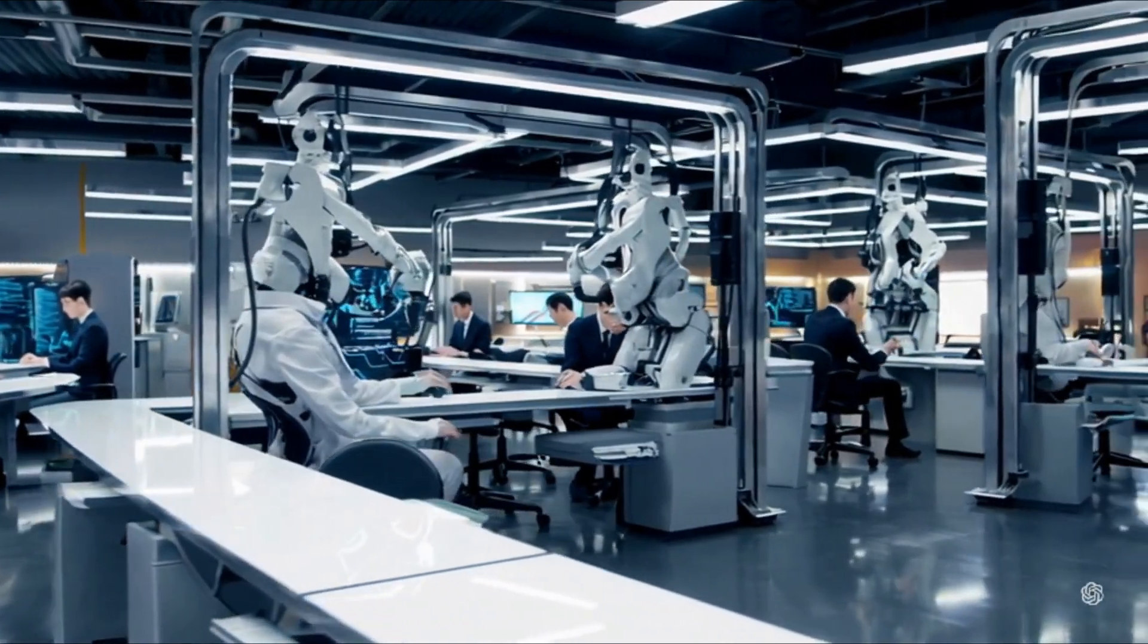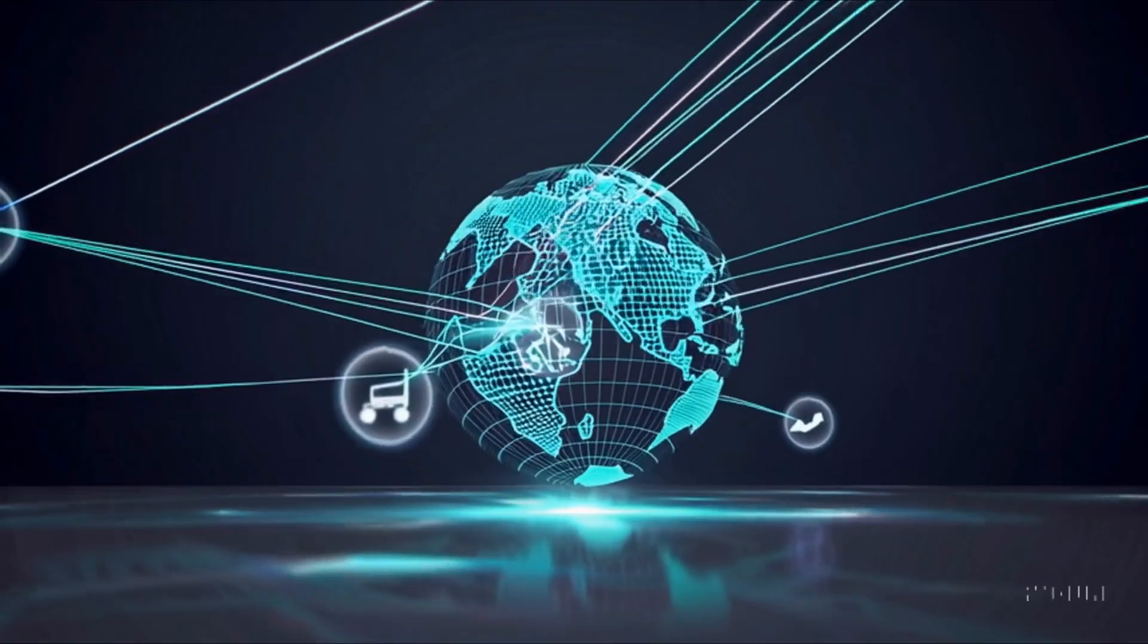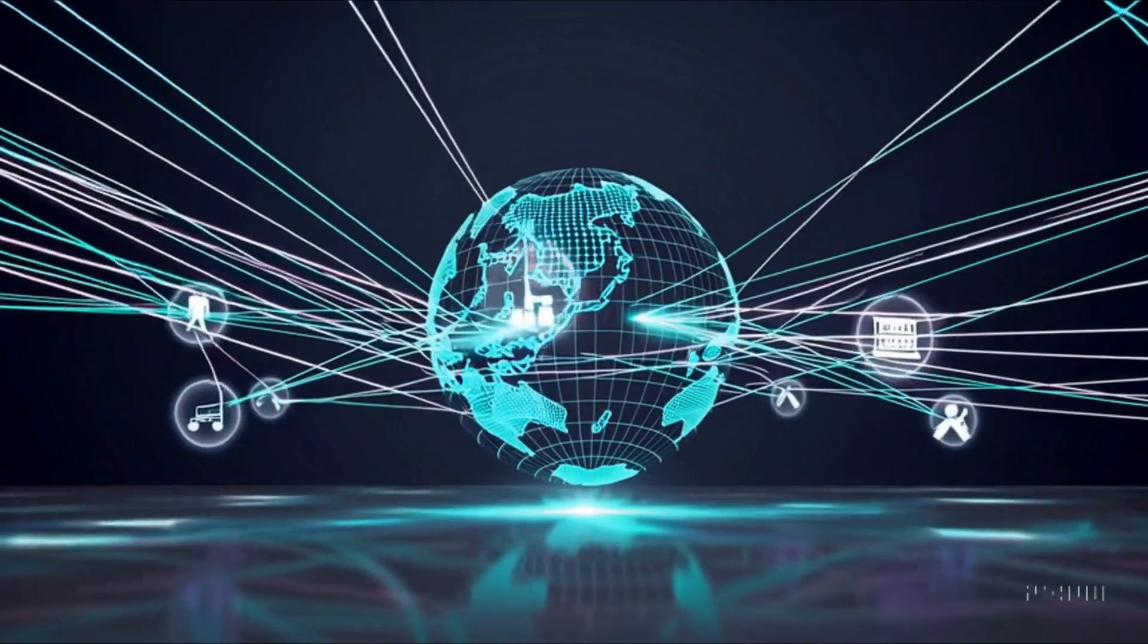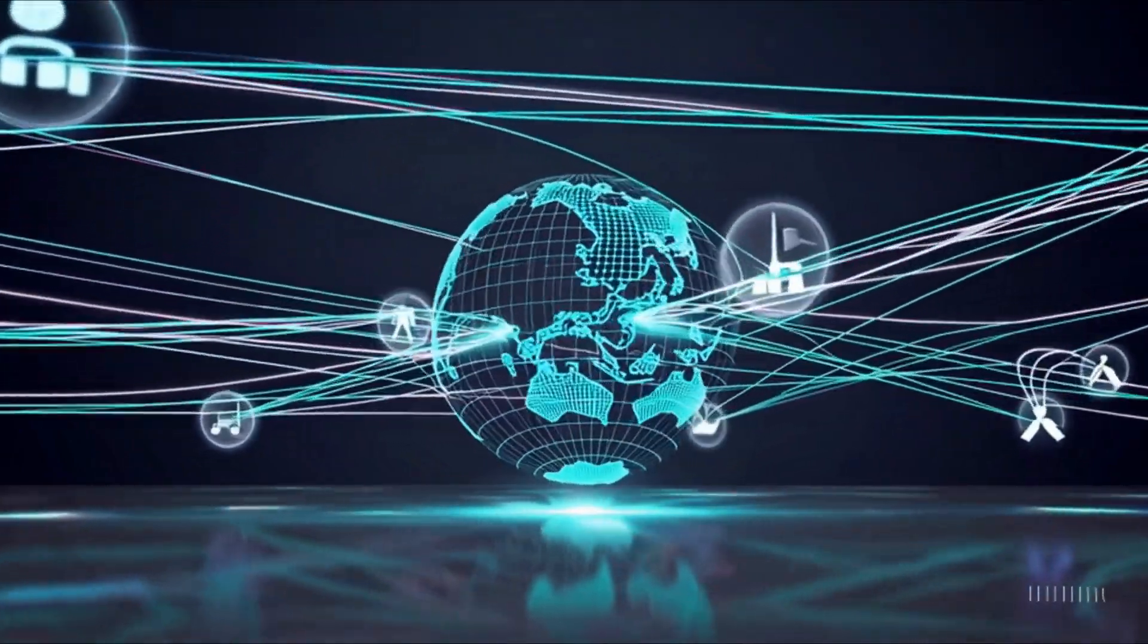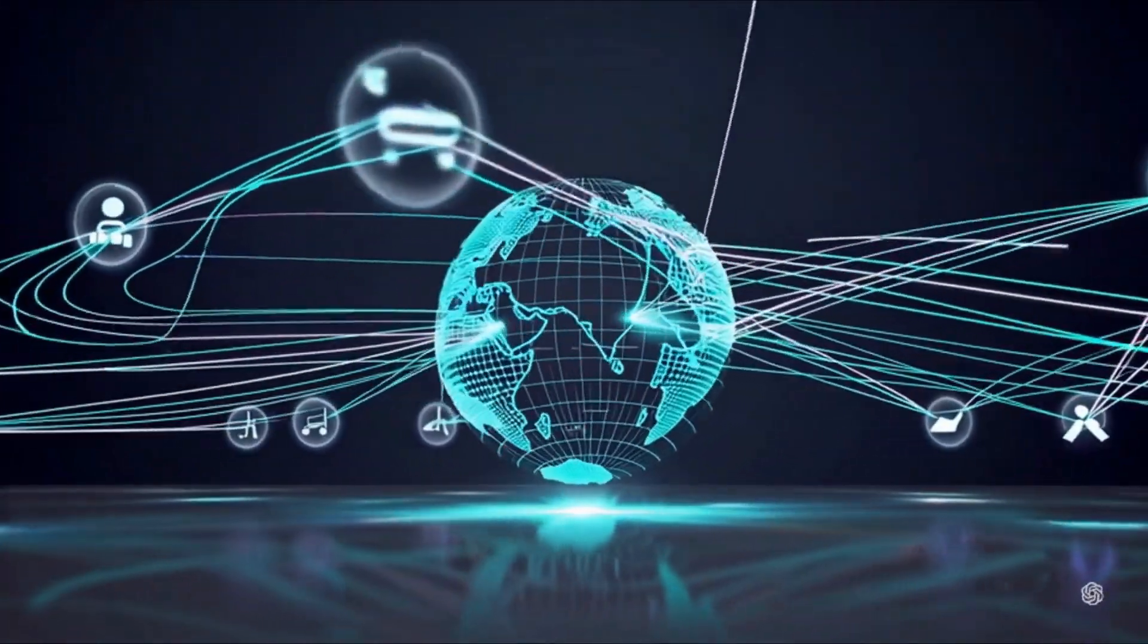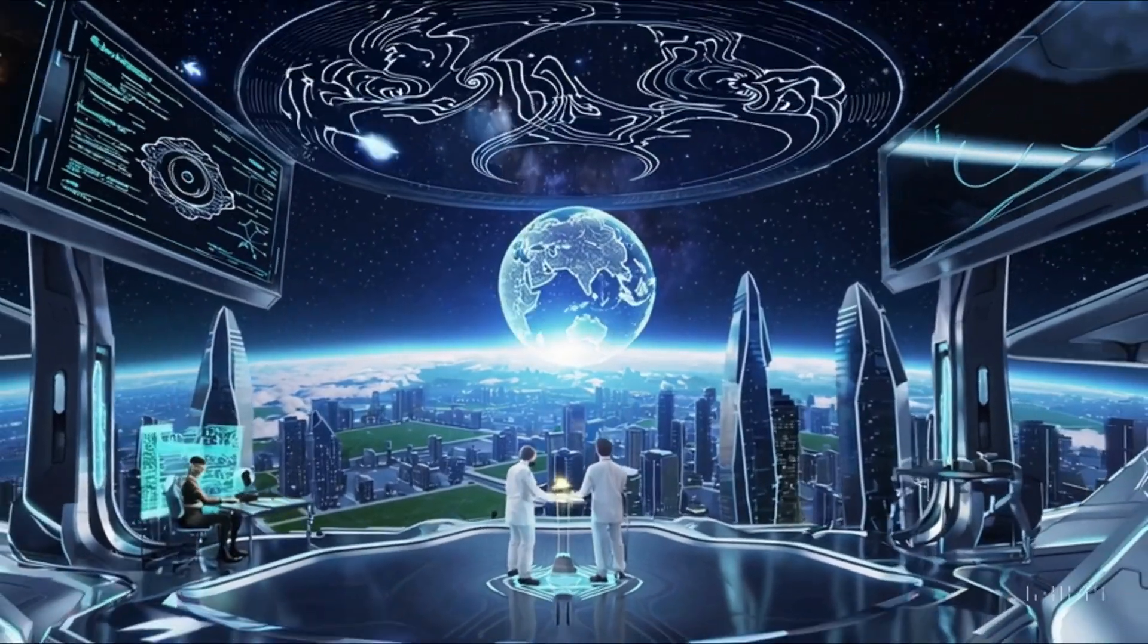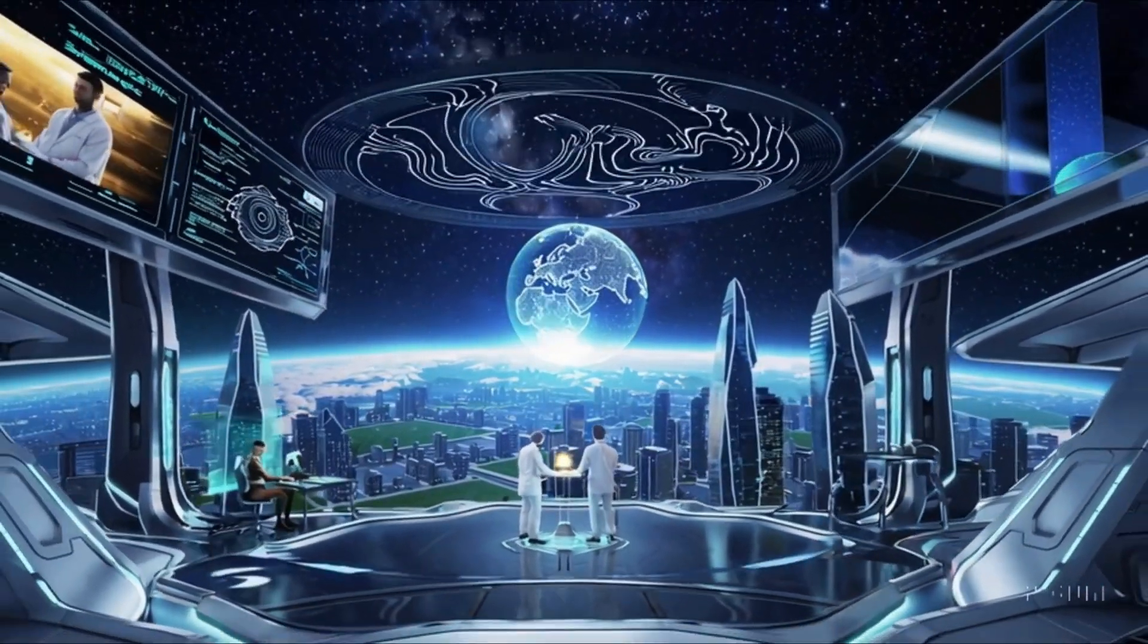Today, industries from healthcare to finance use AI to predict trends, automate processes, and even diagnose diseases. These practical applications showcase how AI can augment human capabilities and drive efficiency.